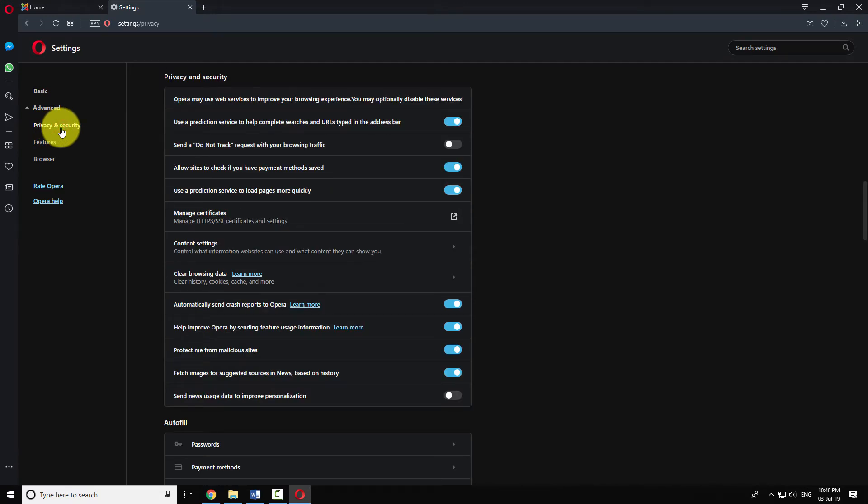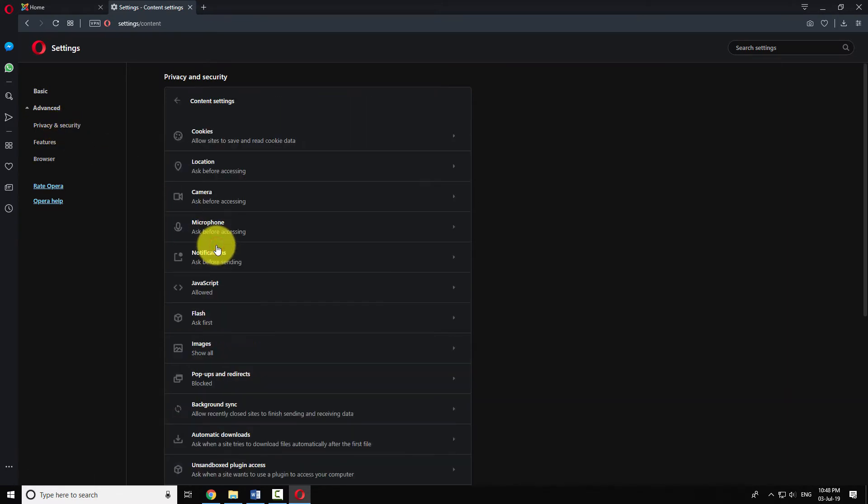Under Privacy and Security section, click on Content Settings. Click on JavaScript.